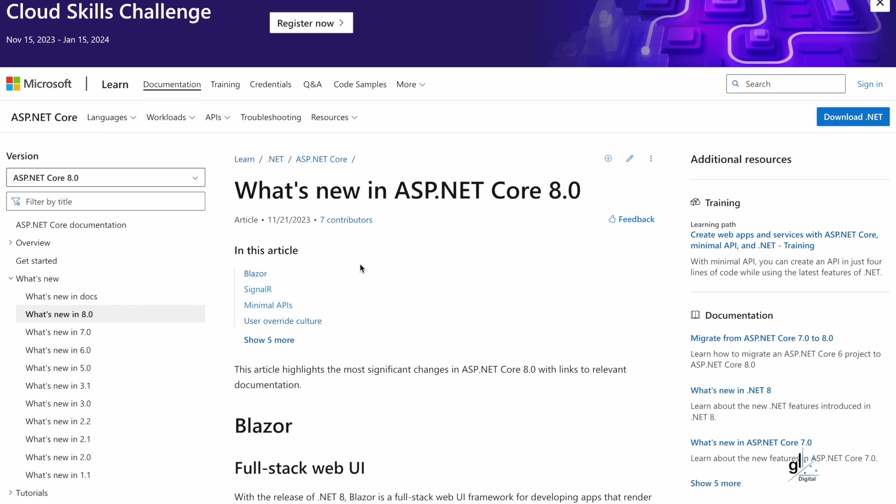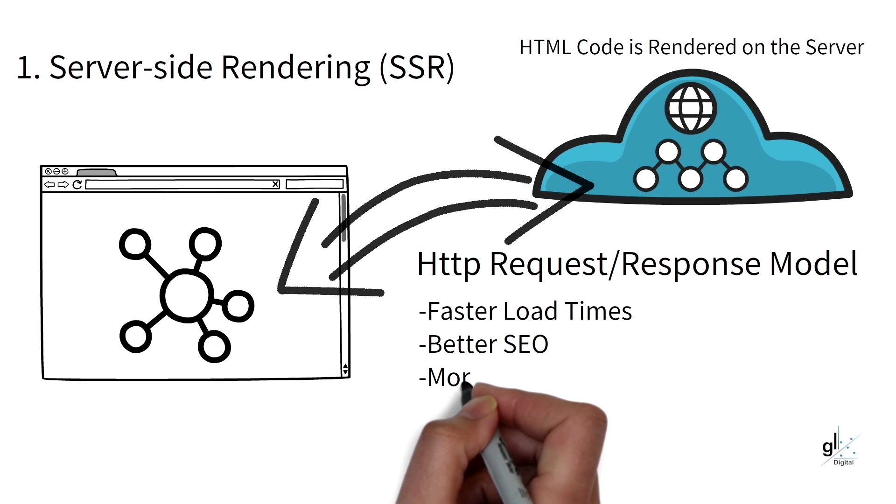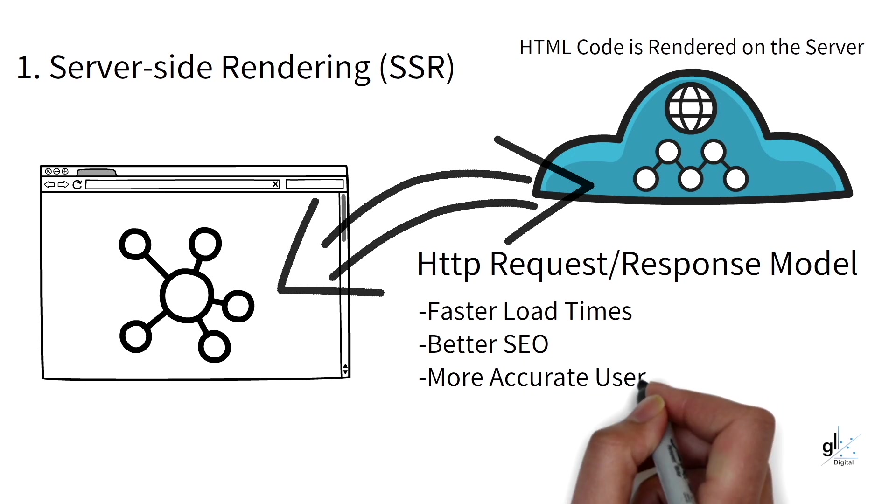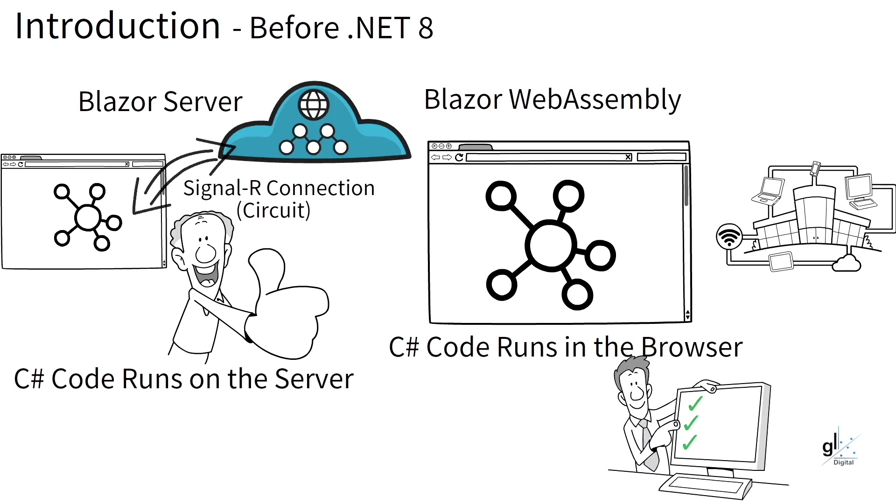With the release of .NET 8, you can now include new .NET 8 features like server-side rendering and streaming rendering with the features in Blazor that existed prior to .NET 8, like Blazor WebAssembly and Blazor Server.